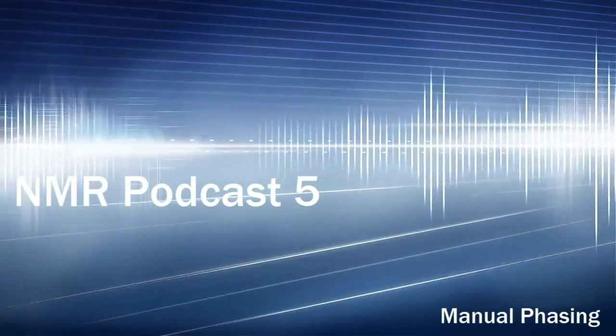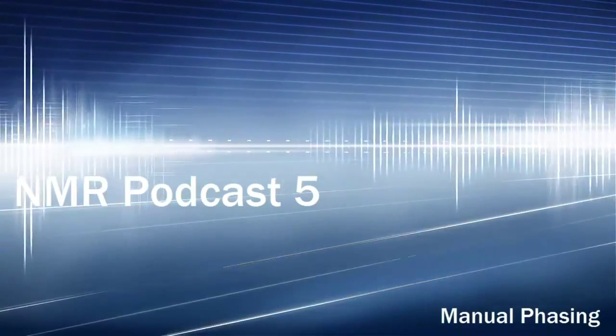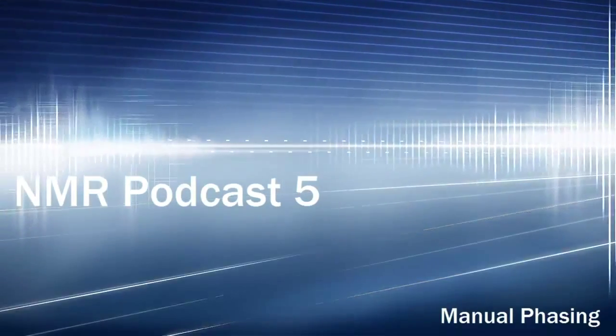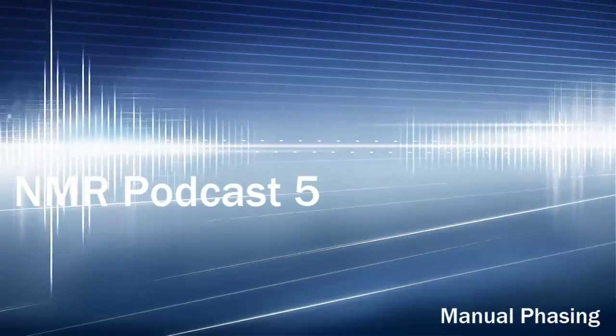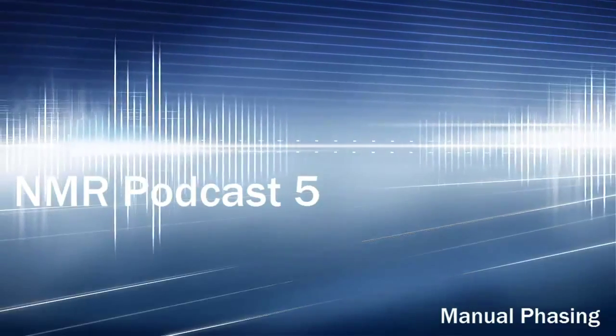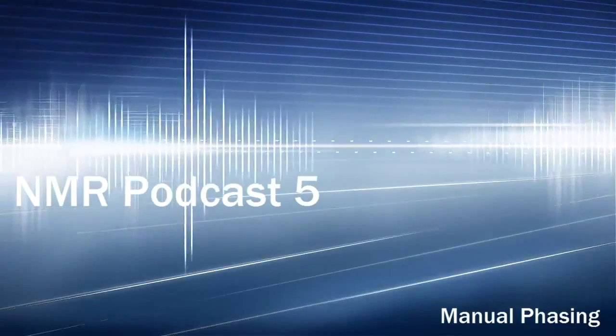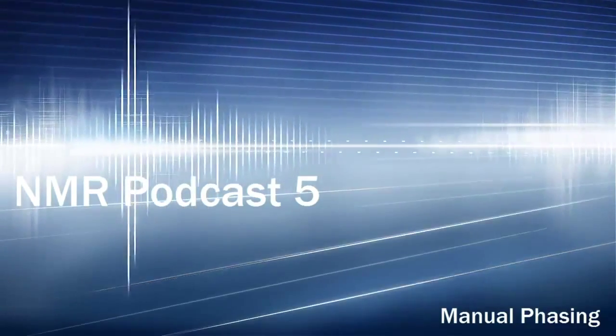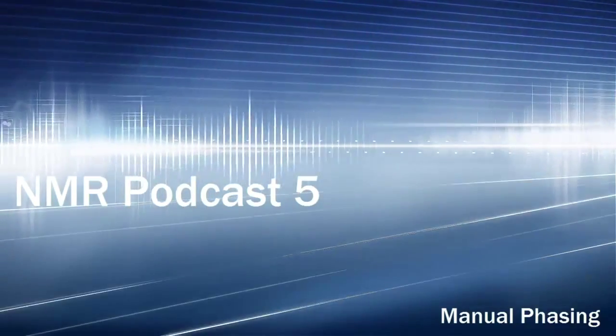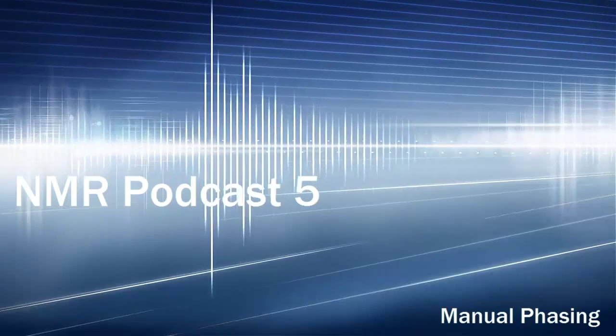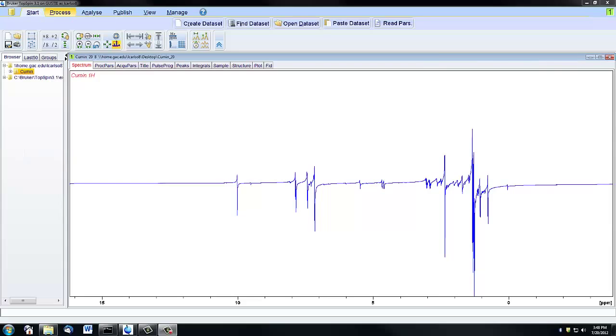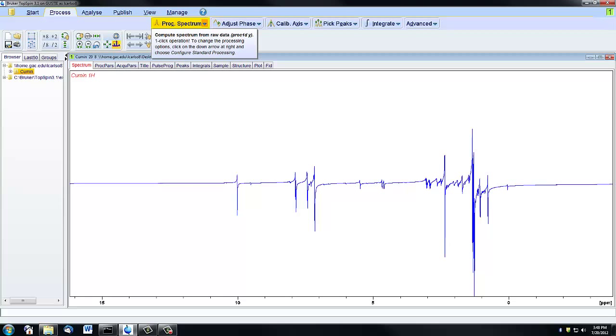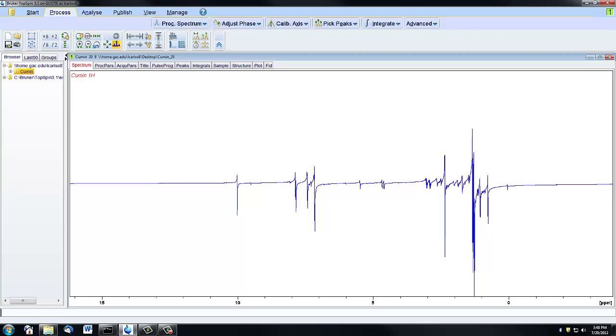This video shows you how to manually adjust your phasing using Topspin. If you watched the third video on basic processing, you will recall that there is a way to automatically phase a spectrum by clicking process and then the process spectrum icon. But it's important to know that there are certain times when automatic phasing won't give you a very straight phase line, and you'll need to do it manually to get proper phasing.